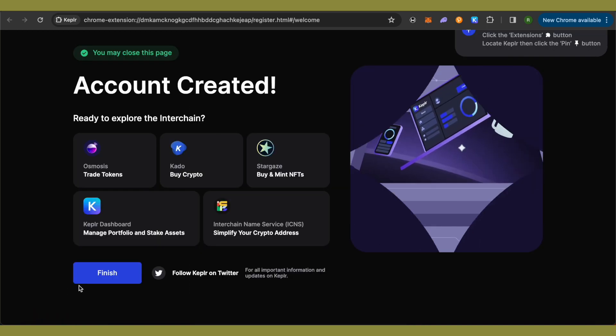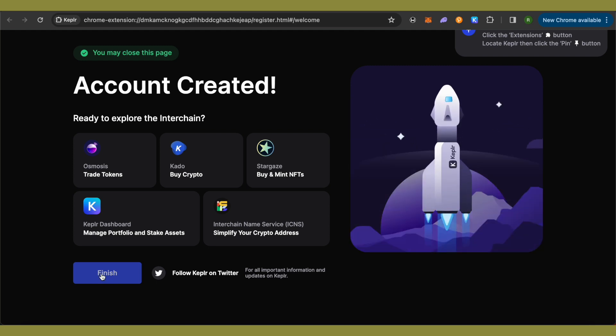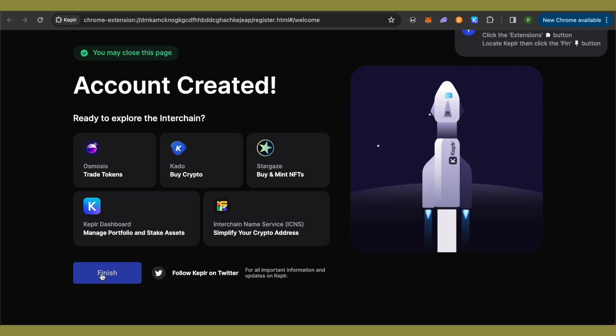After that, simply click on this option of Finish as your account has been created.